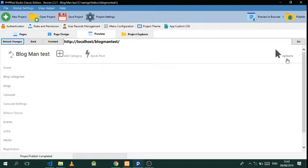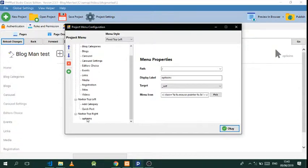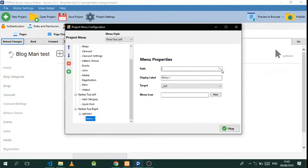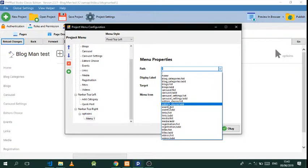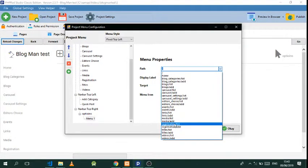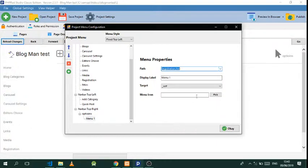We need this to be a dropdown. Go to Menu Configurations, go back to Options, add that, then go to Users — the registration list is where I have my users stored. Let's look for users.